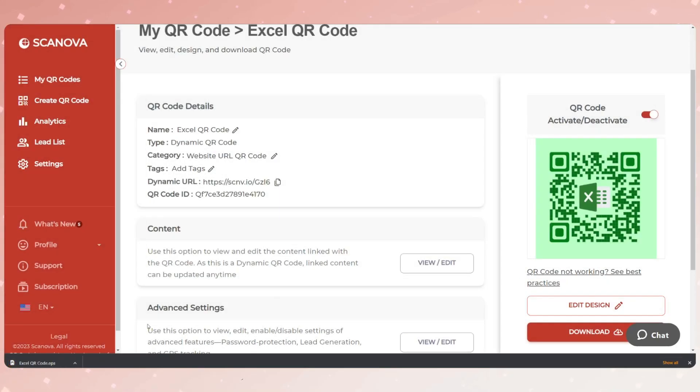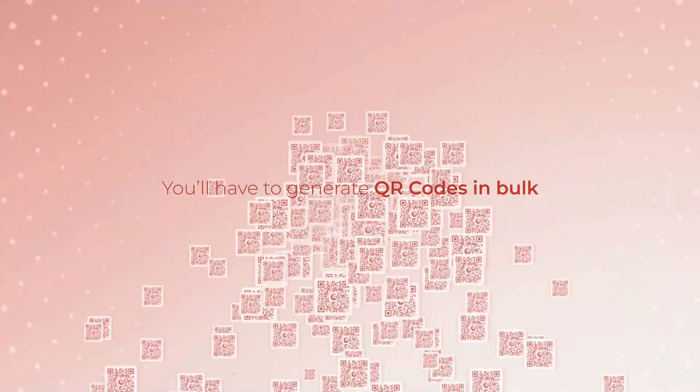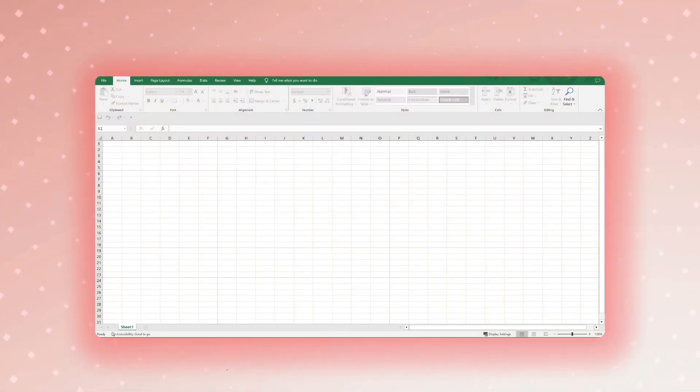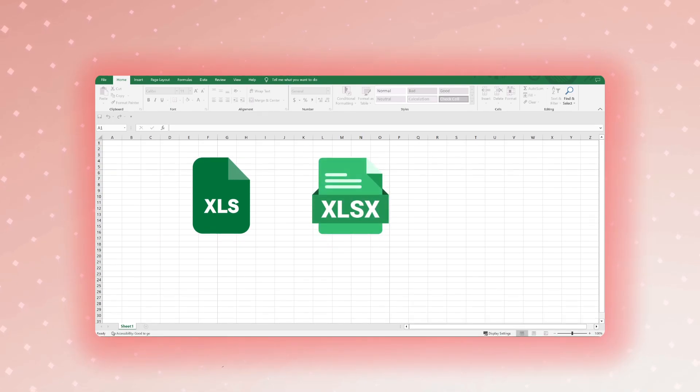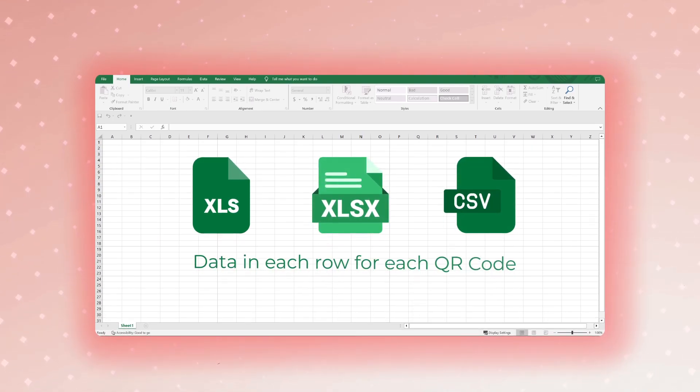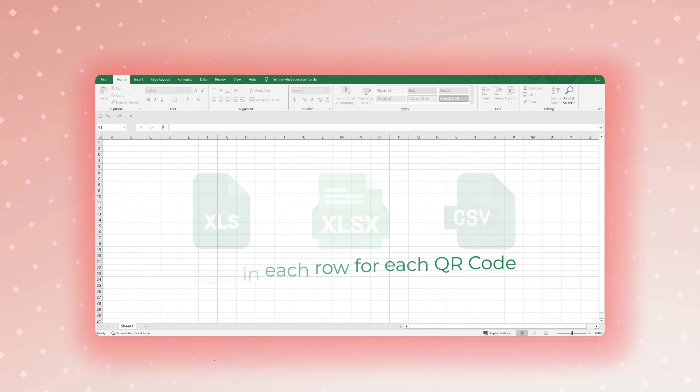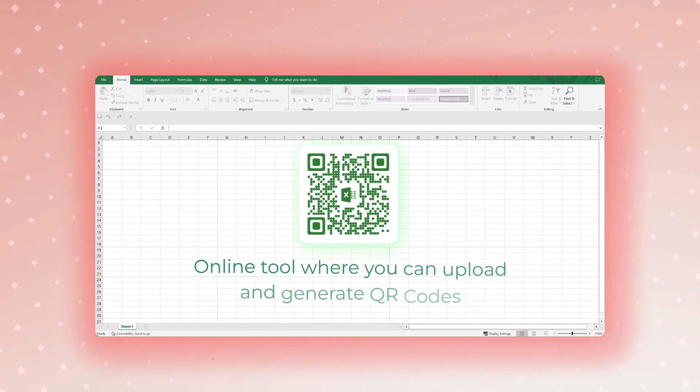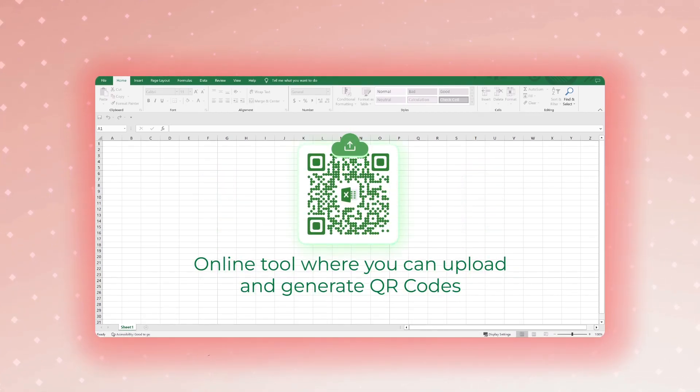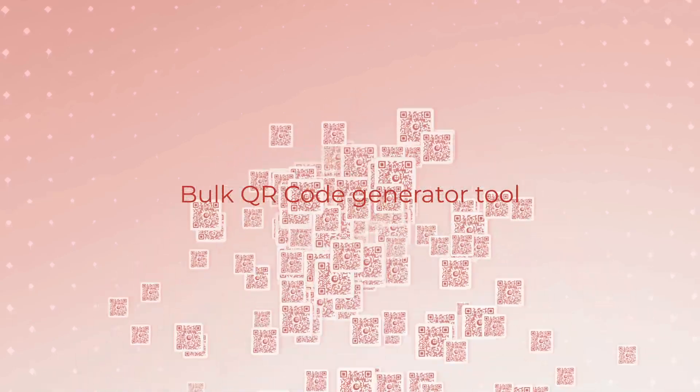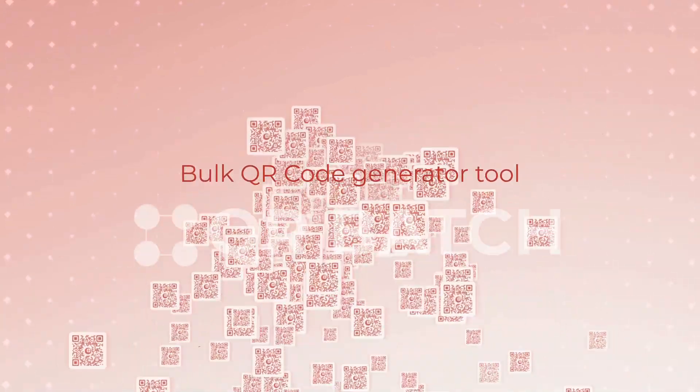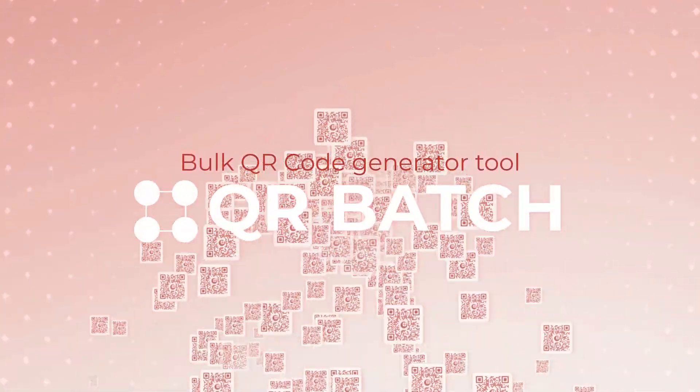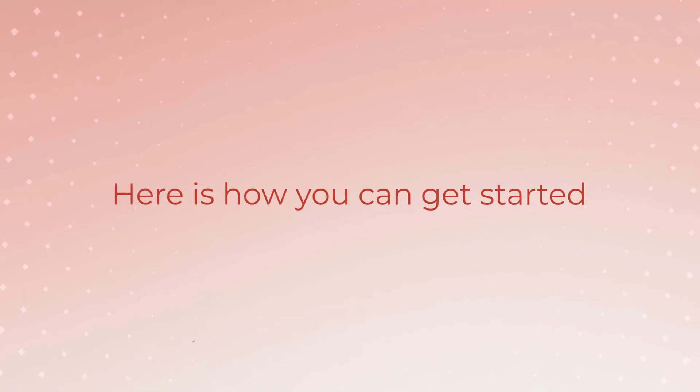Now let's see how to create QR codes with data present in an Excel sheet. In this case, you'll have to generate QR codes in bulk. You'd have a spreadsheet (XLS, XLSX, or CSV) with data in each row for each QR code. You'd need an online tool where you can upload Excel and generate QR codes. If this is what you need, you need a bulk QR code generator tool such as QR Batch.